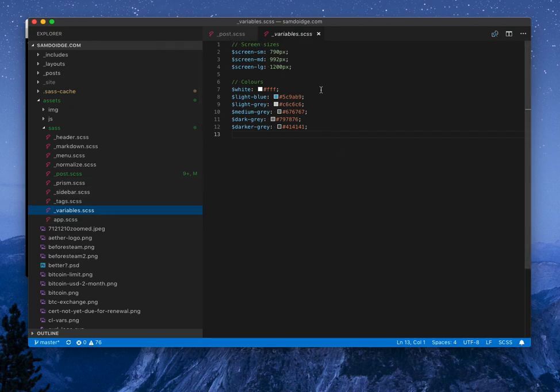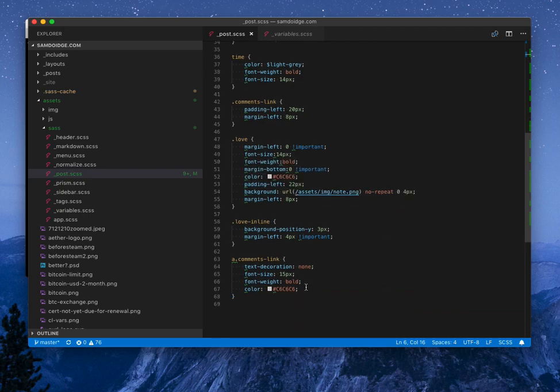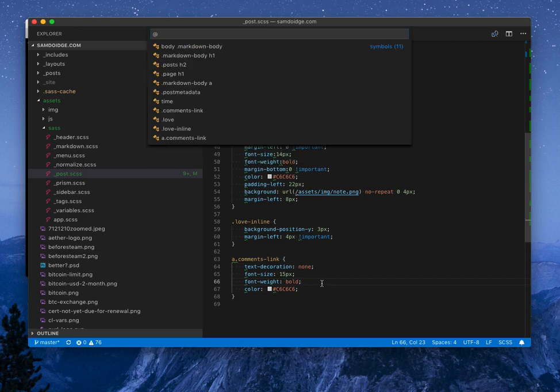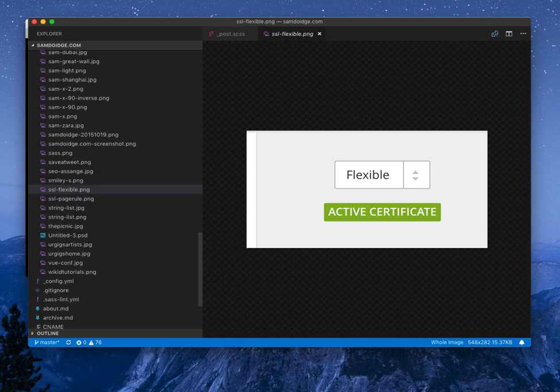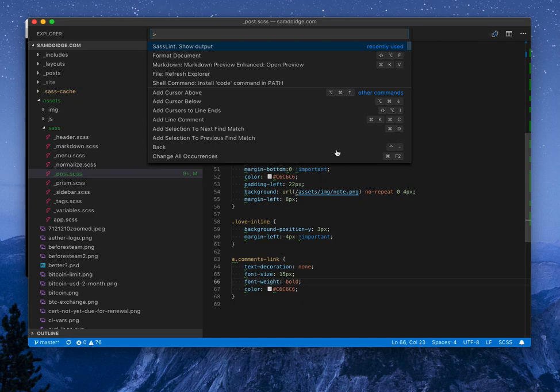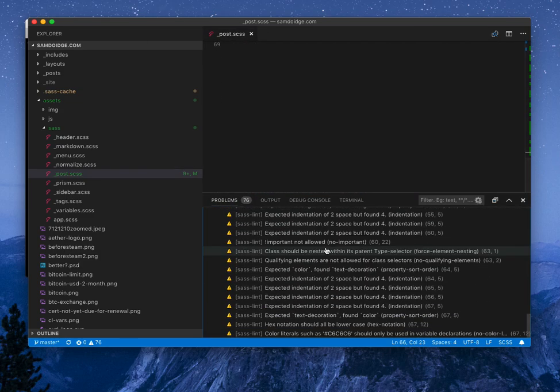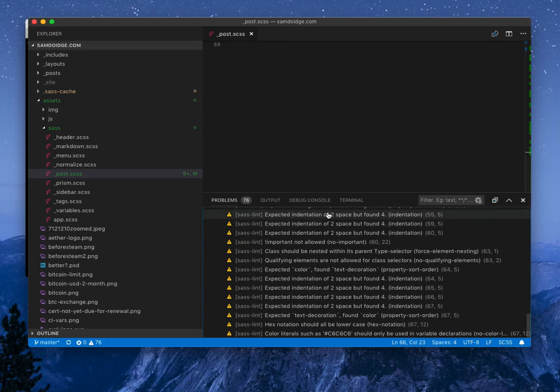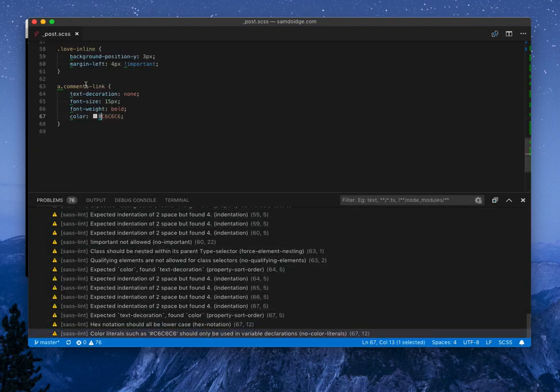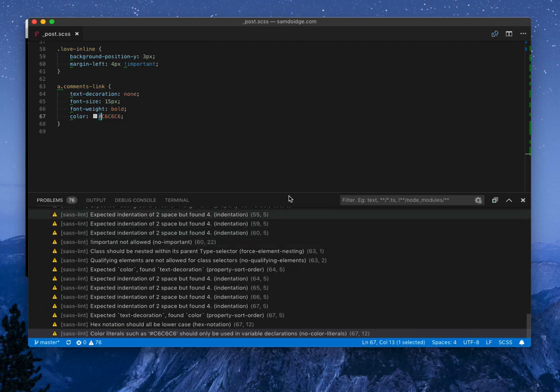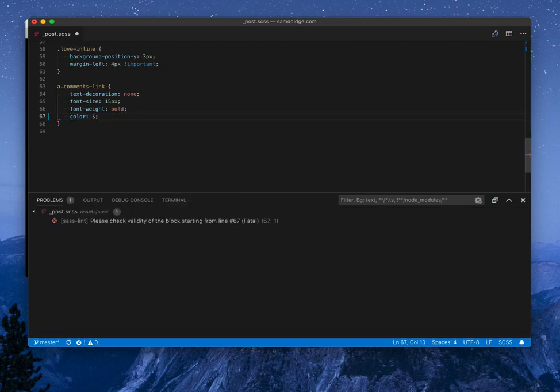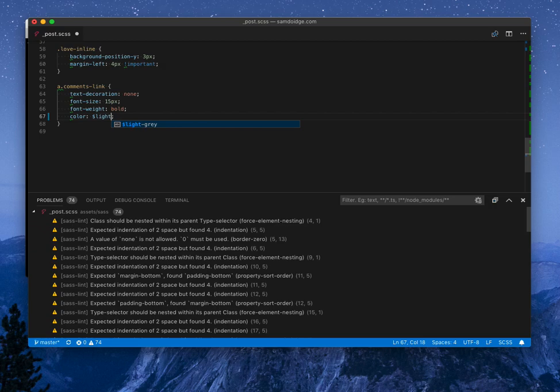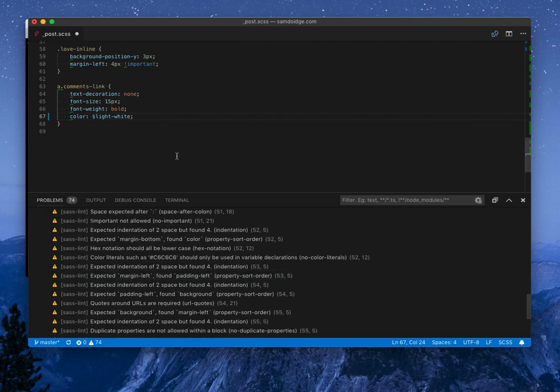And it also tells you things like to use variables if you're using hex codes. We can probably see it here actually. So let's run our command. Oh, not there. Run our command again. And yeah, color literals such as these should only be used in variable declarations. So it's telling you to change that into something like light white, if that makes sense. And then that will get rid of the issue. Of course, you'll need to define that somewhere.